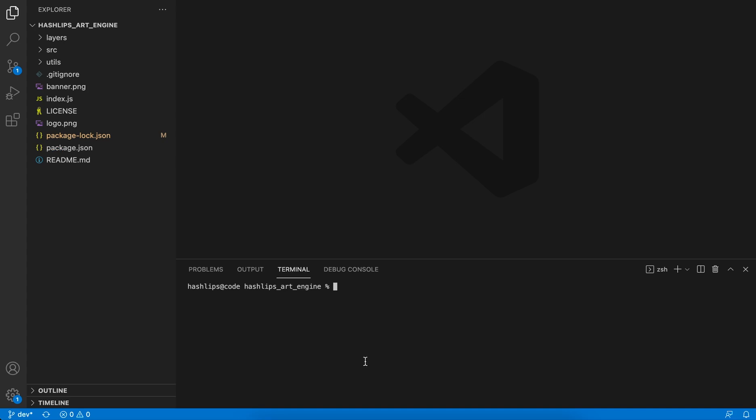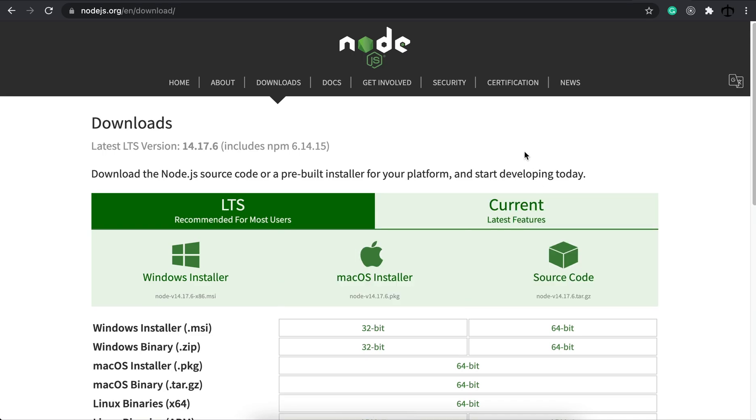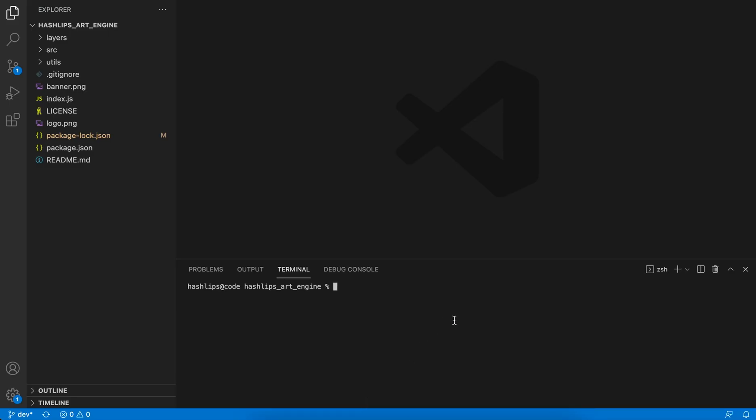You will also need Node.js. Download Node.js for your operating system before you get started. To test it out, you can simply open the terminal by going up to the Terminal tab in Visual Studio Code, click Terminal, and say New Terminal.